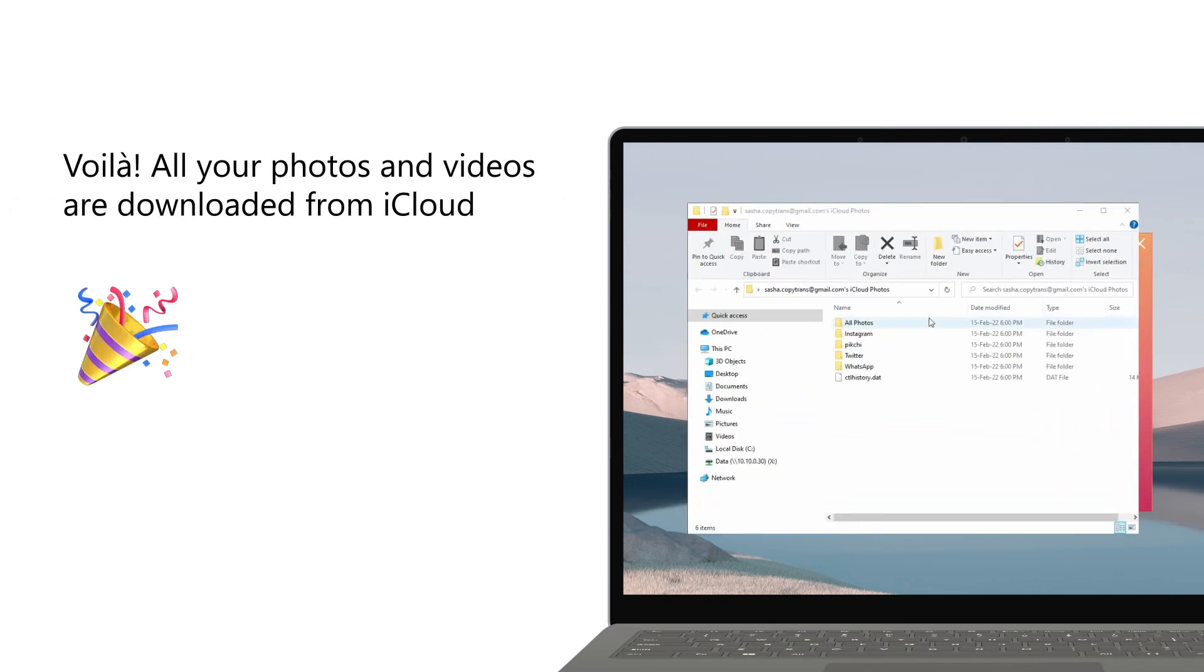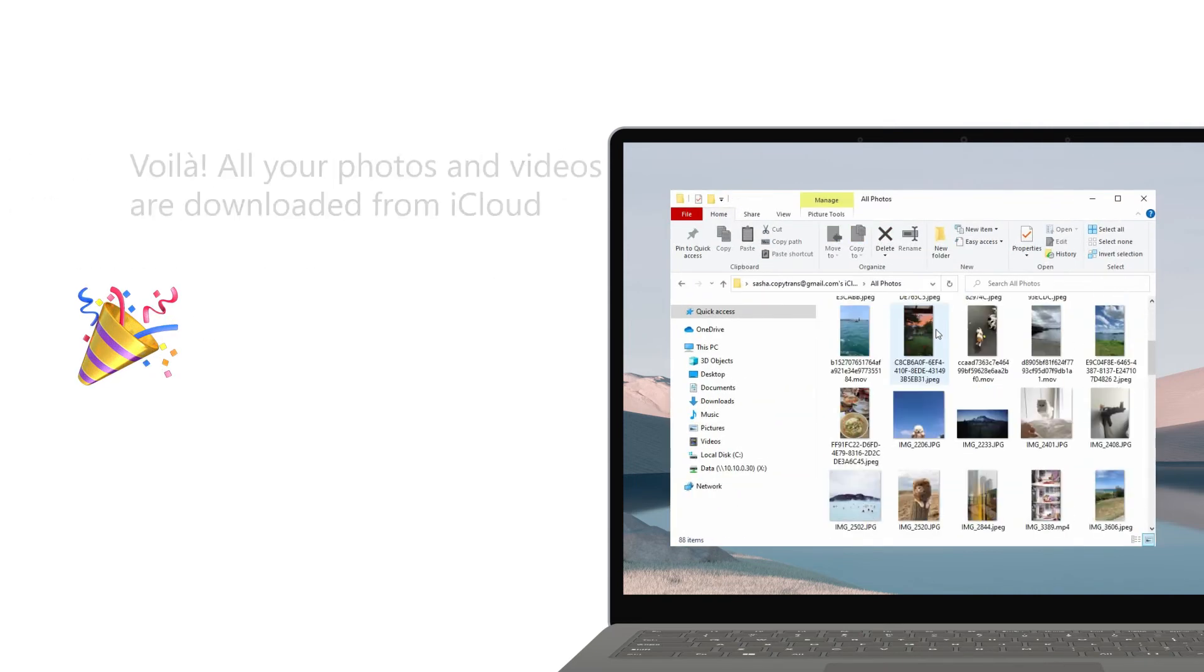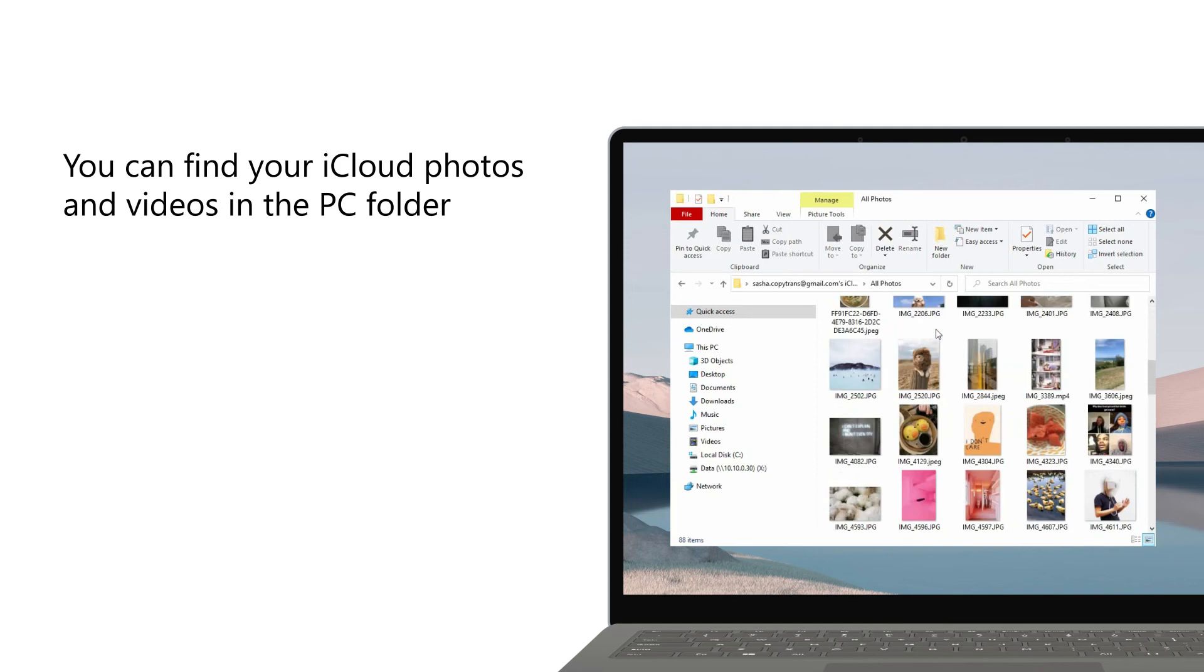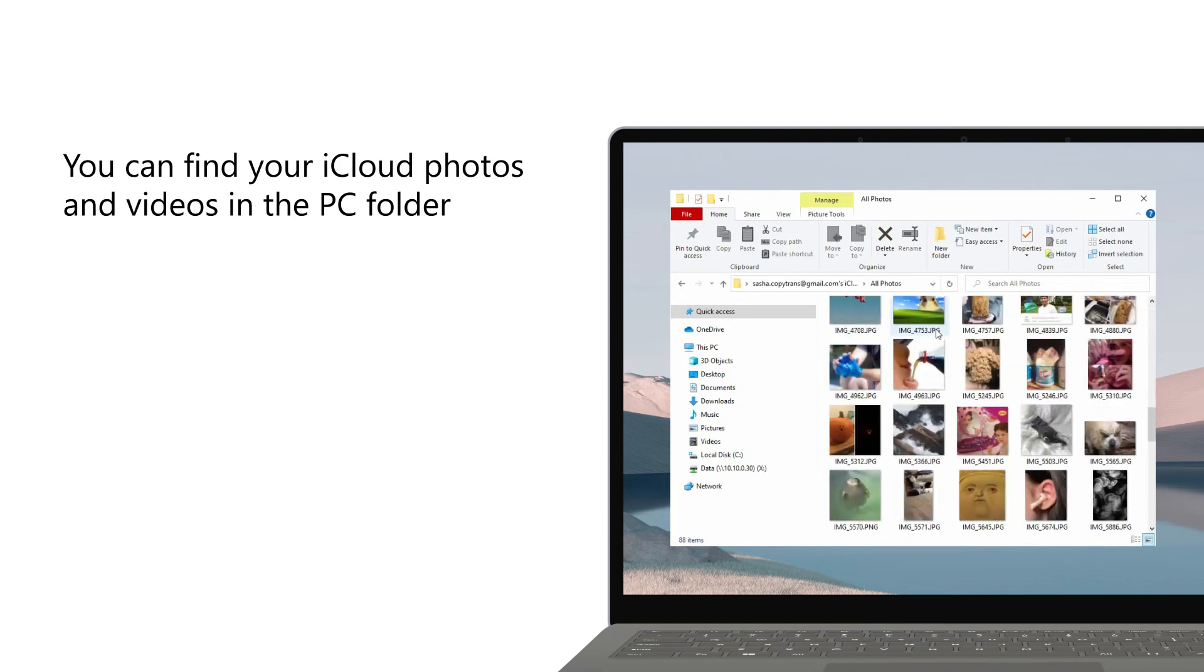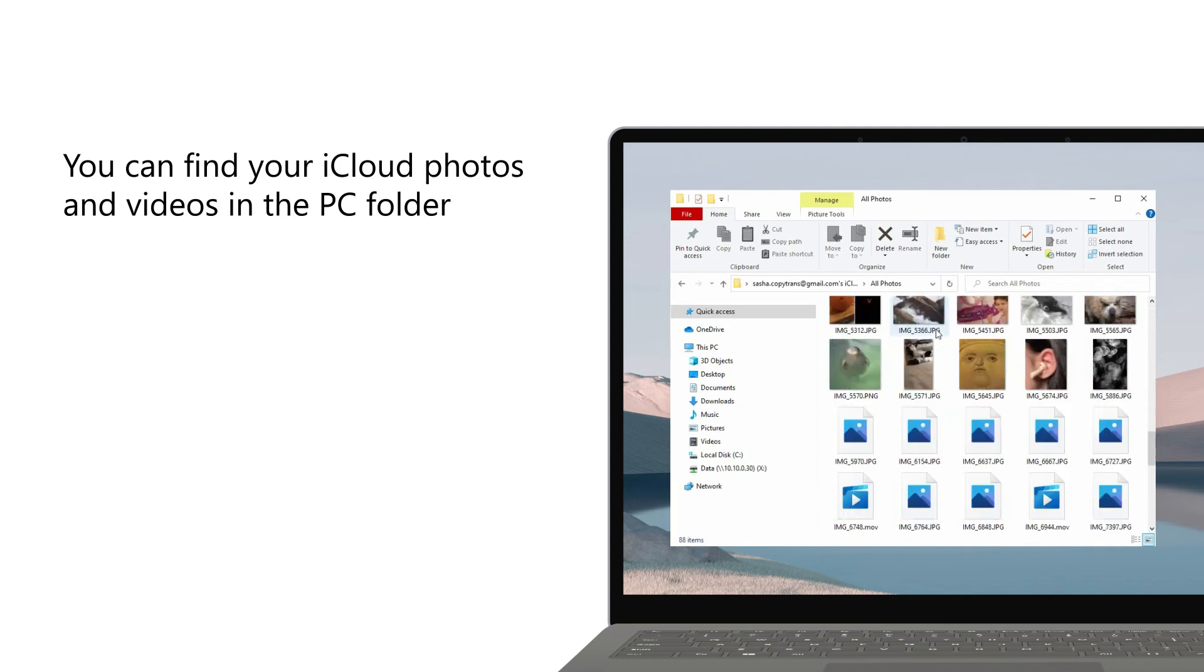All your photos and videos are downloaded from iCloud. You can now find your iCloud photos and videos in the folder you've chosen earlier.